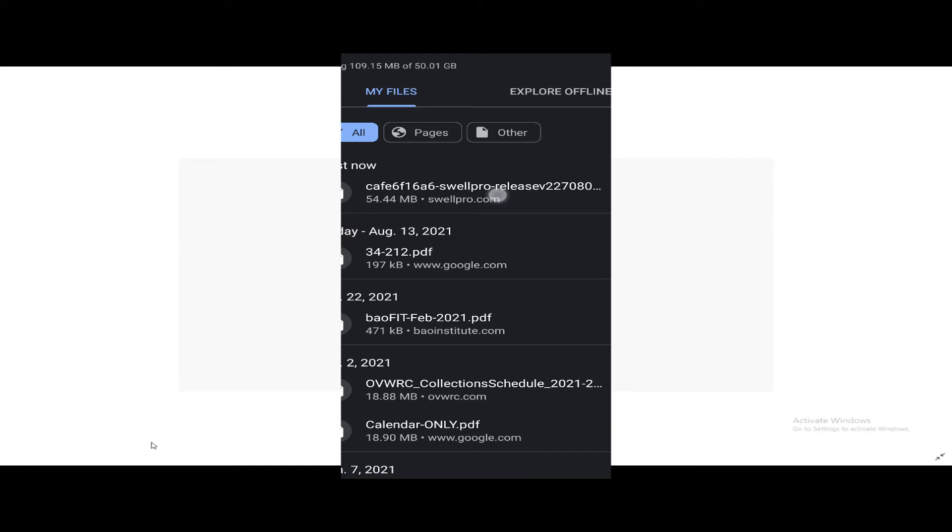Okay, so now we cannot open it because it's a zip file, and I didn't know that until I downloaded it to my PC. So how do I unzip it?